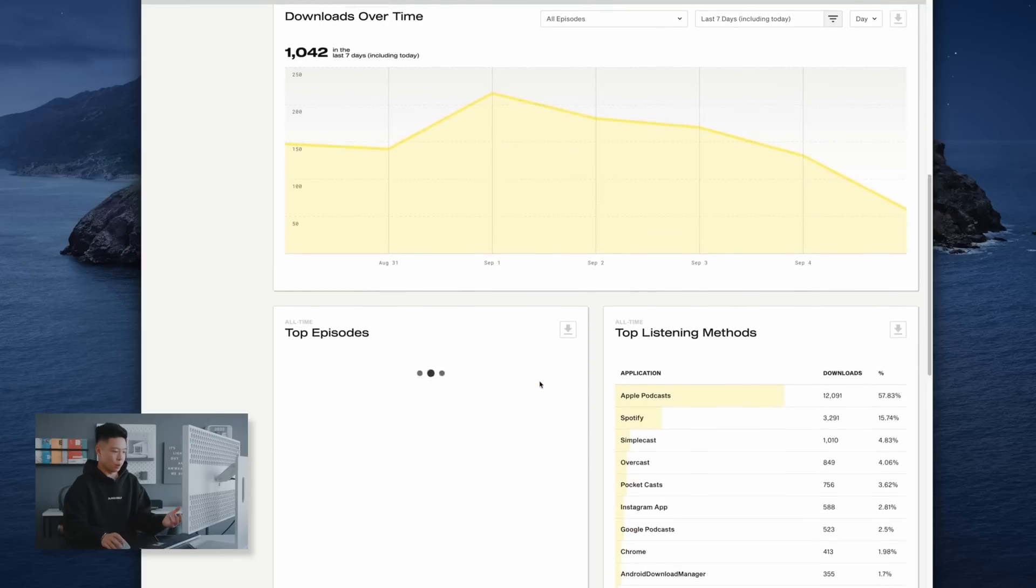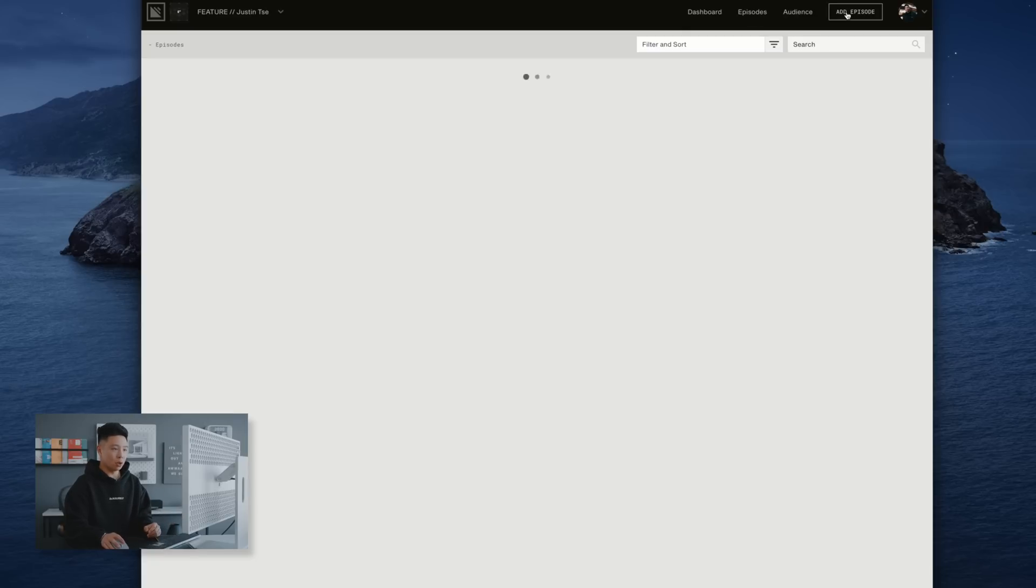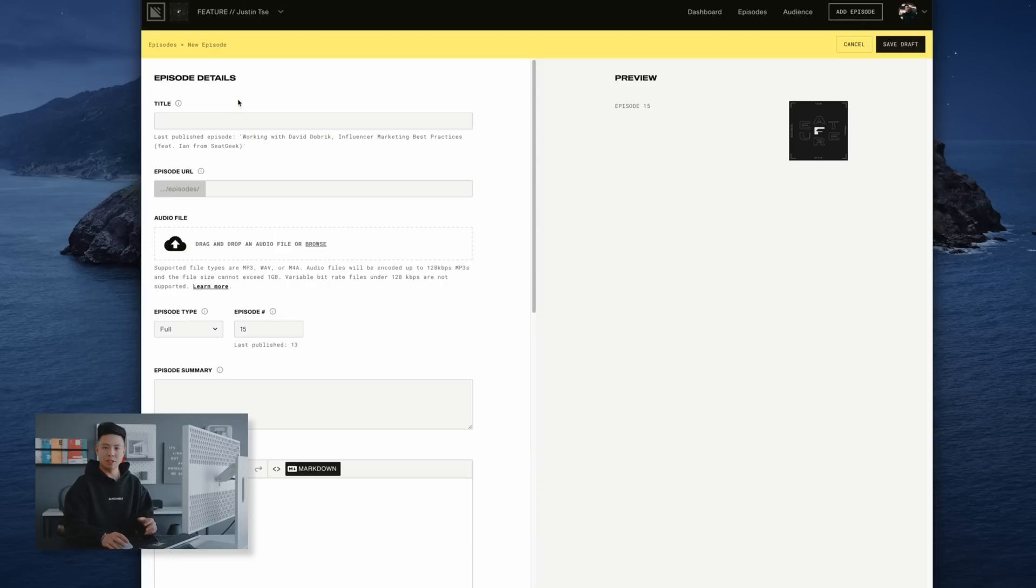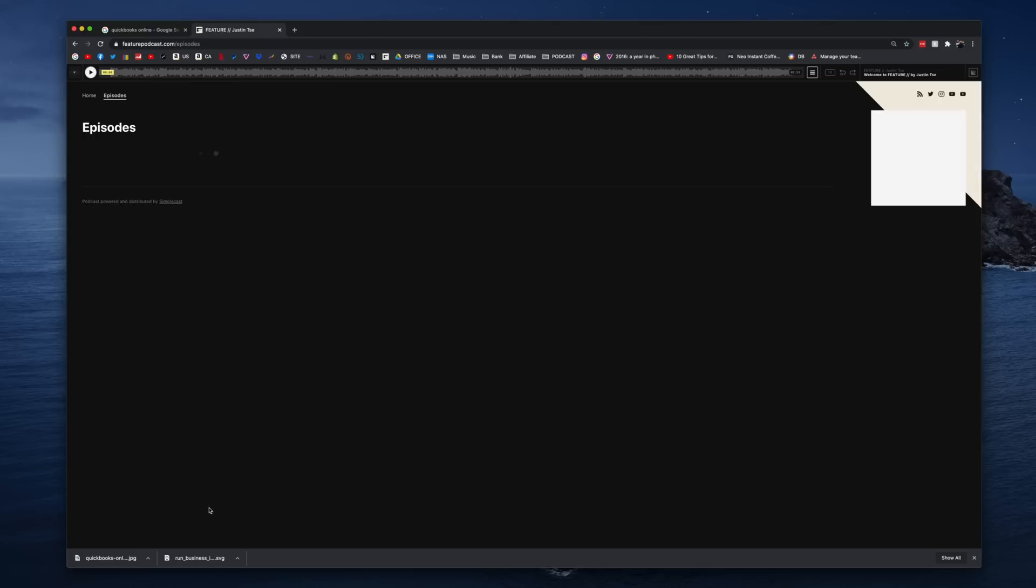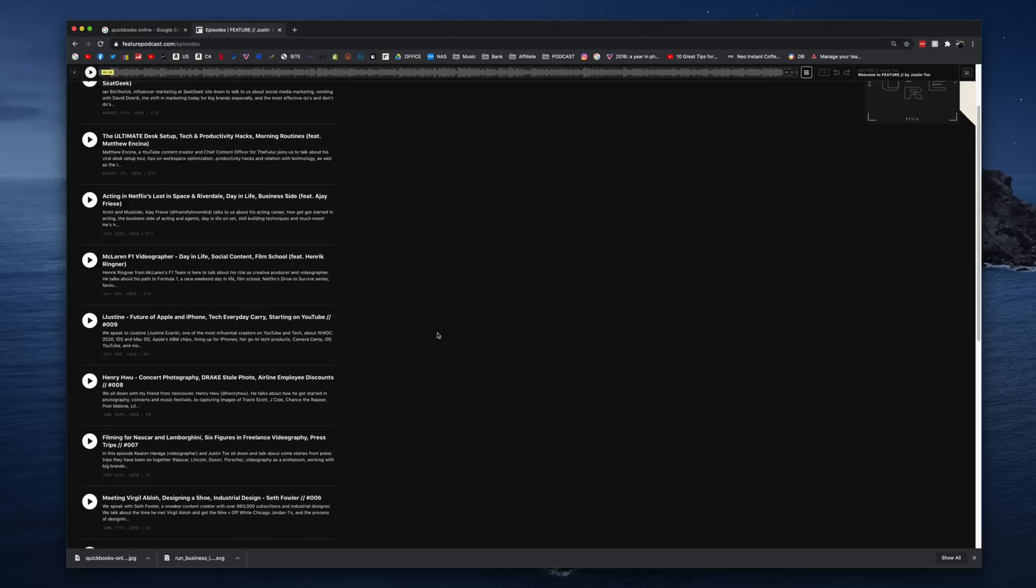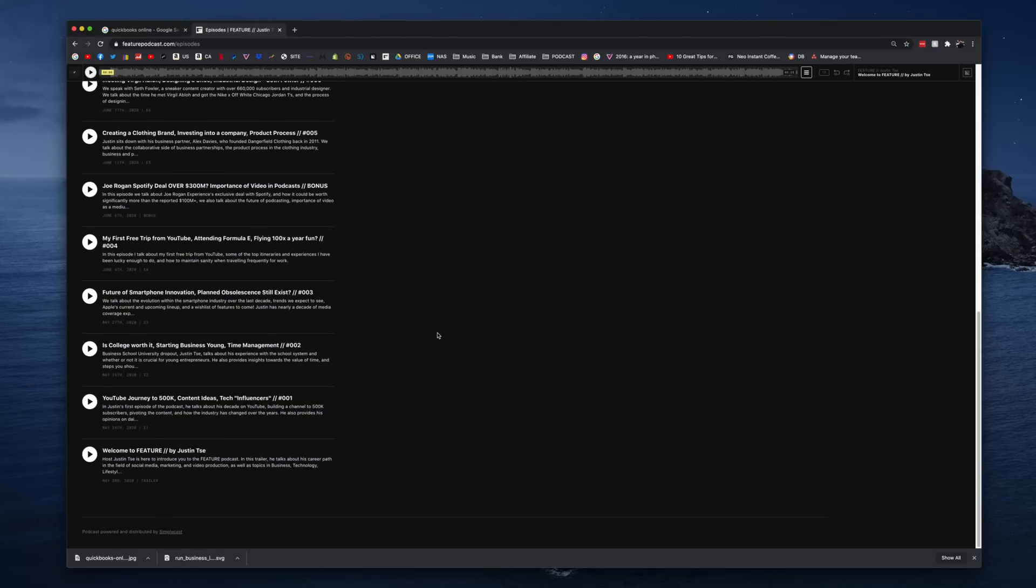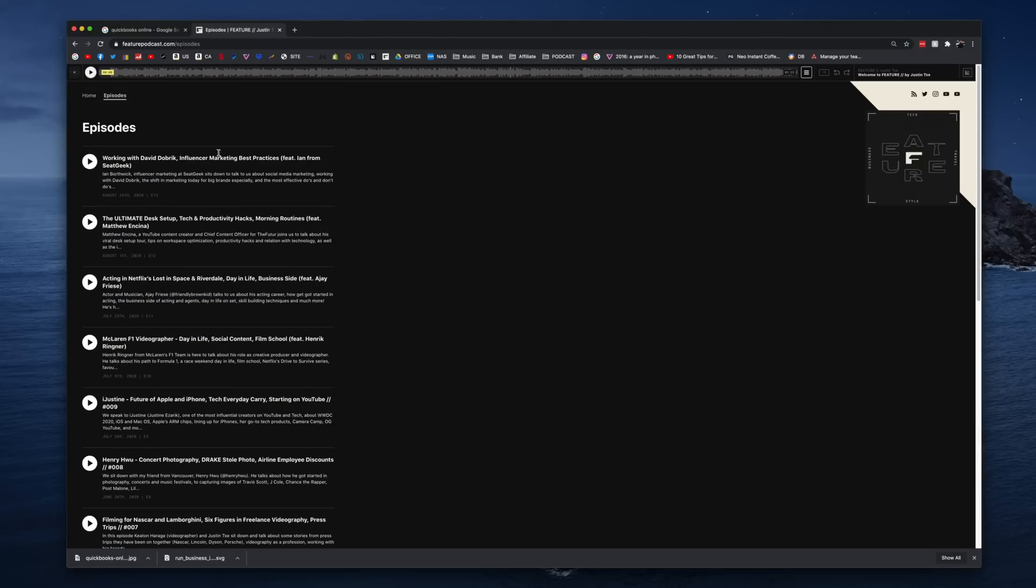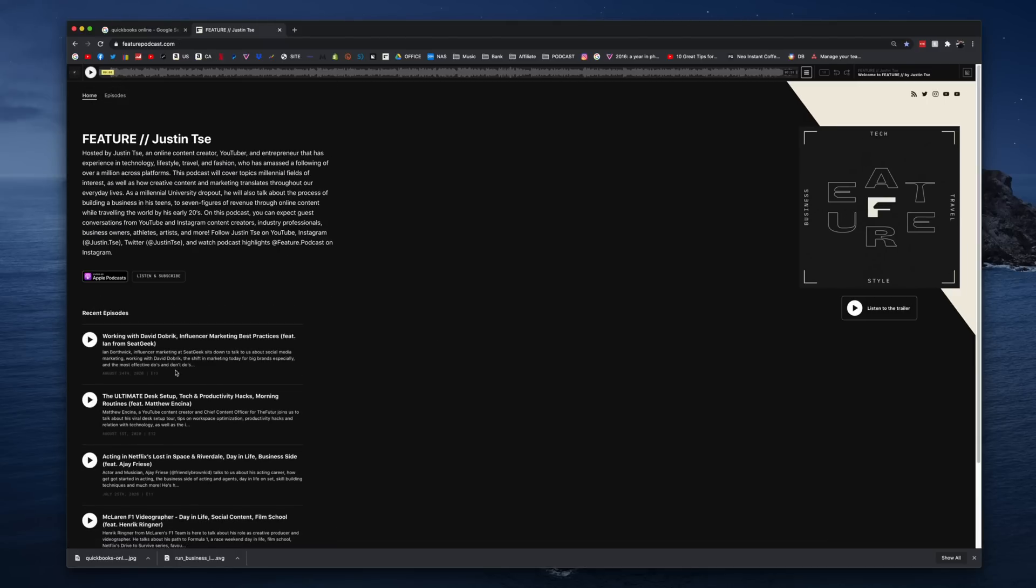But to upload an episode I just need to hit add and I can go based on the templates of my past episodes, drag the audio file, episode summary and the notes. And even though there were a lot of options out there as soon as I tried Simplecast I loved it right away.